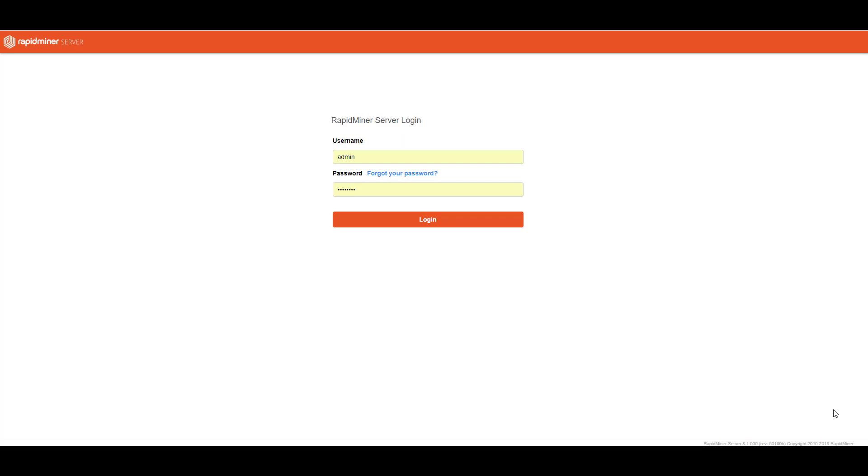So I'm going to show you how you can configure the RapidMiner server so that you can use Python and use Python in one of the job agents. Let's switch over to RapidMiner Studio.